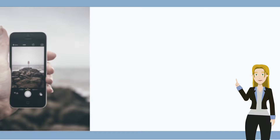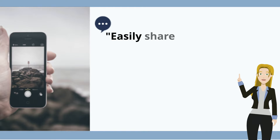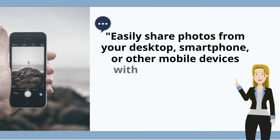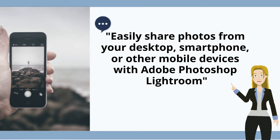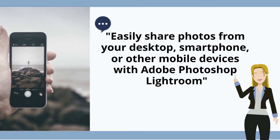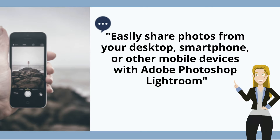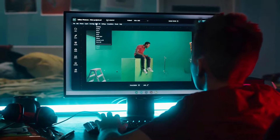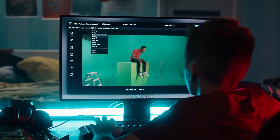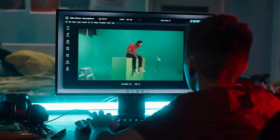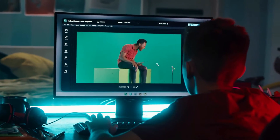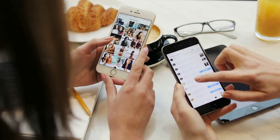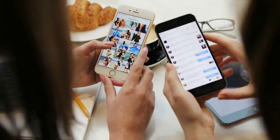You can easily share photos from your desktop, smartphone, or any other mobile devices with Adobe Photoshop, Lightroom, or many others. Edit and adjust images, then upload photos you like directly to share albums or social networking sites.